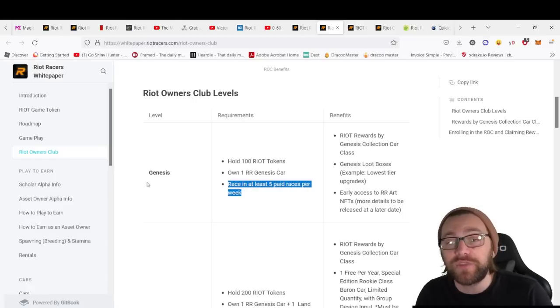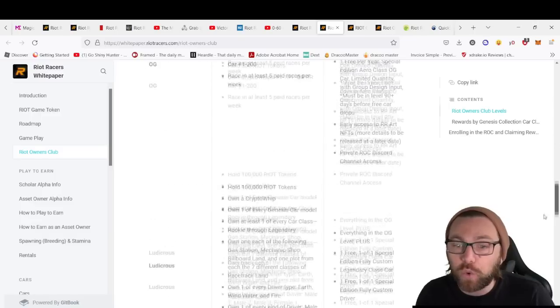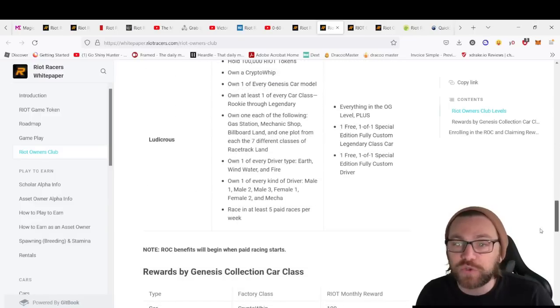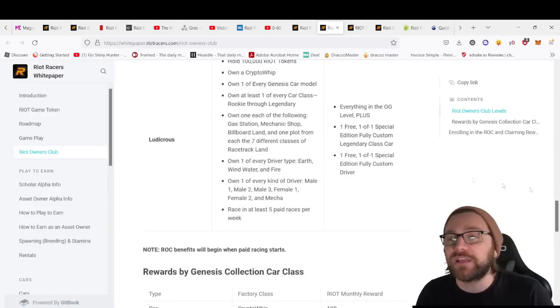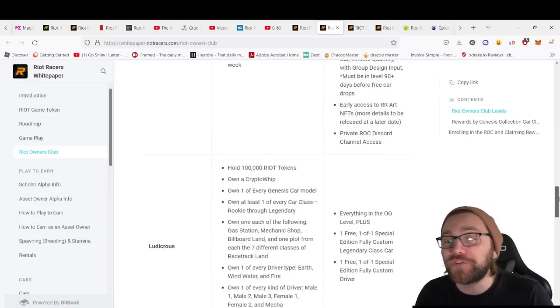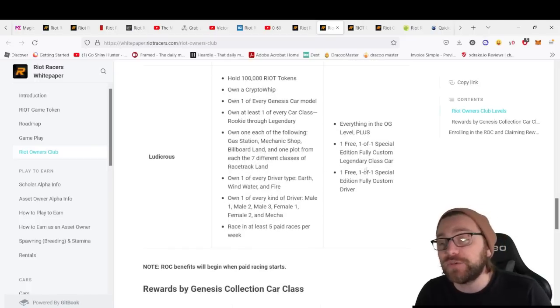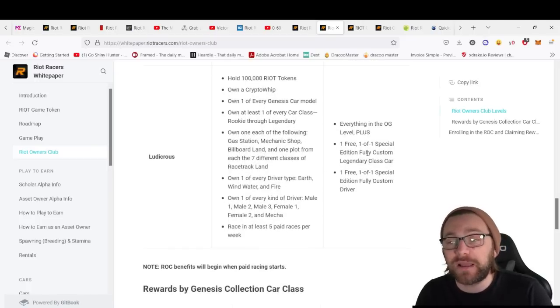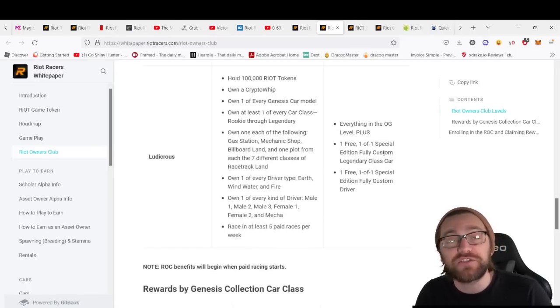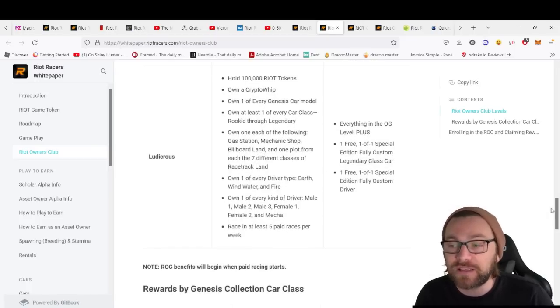For the Genesis level going all the way up to the Ludicrous level, which requires holding 100,000 RIOT tokens, these include massive benefits like big NFT giveaways—a special edition fully custom legendary class car.